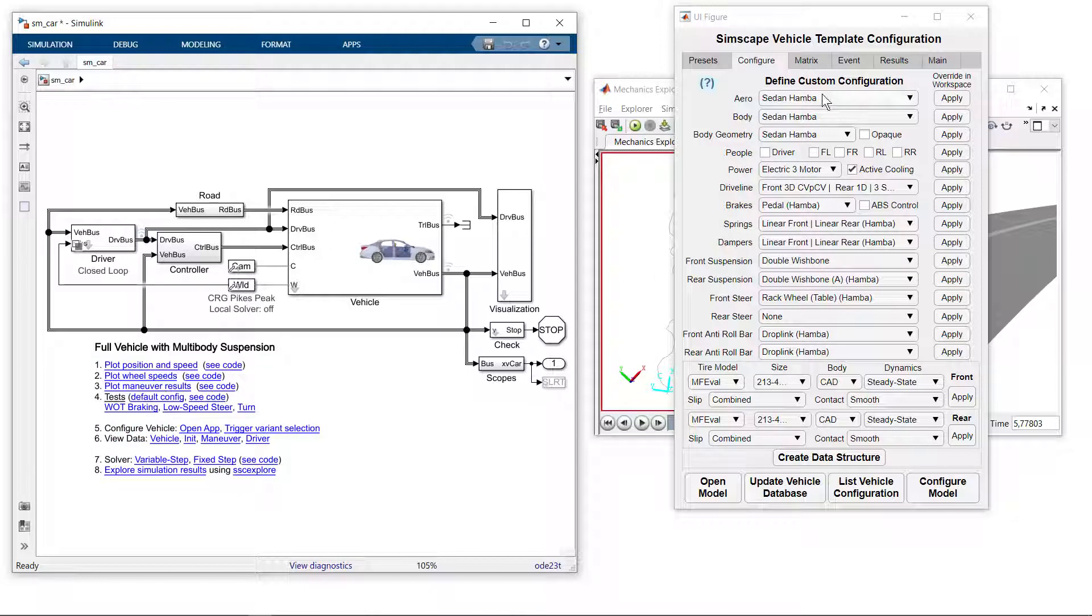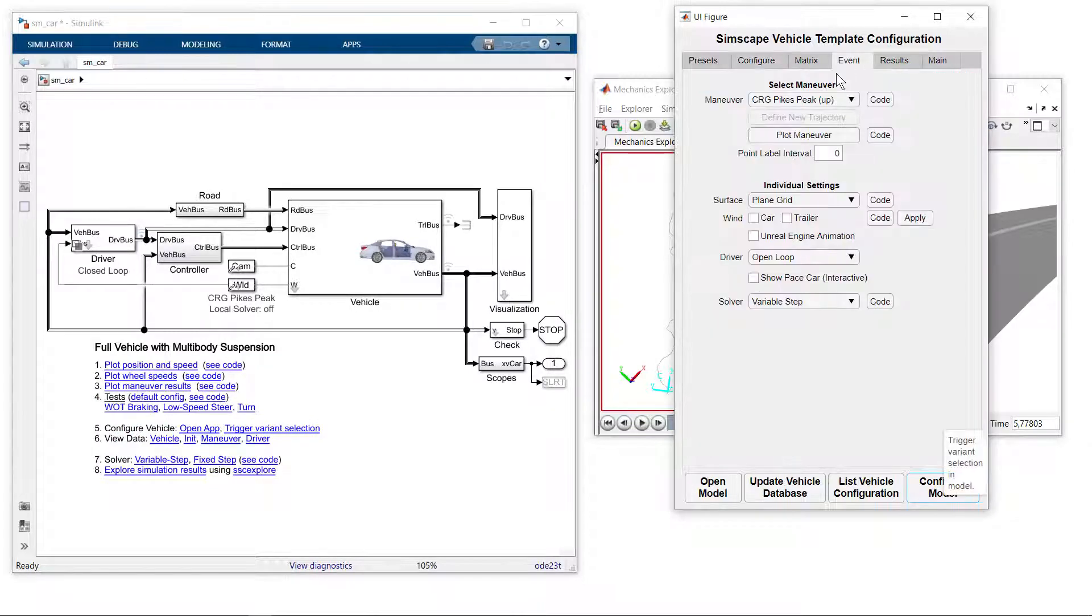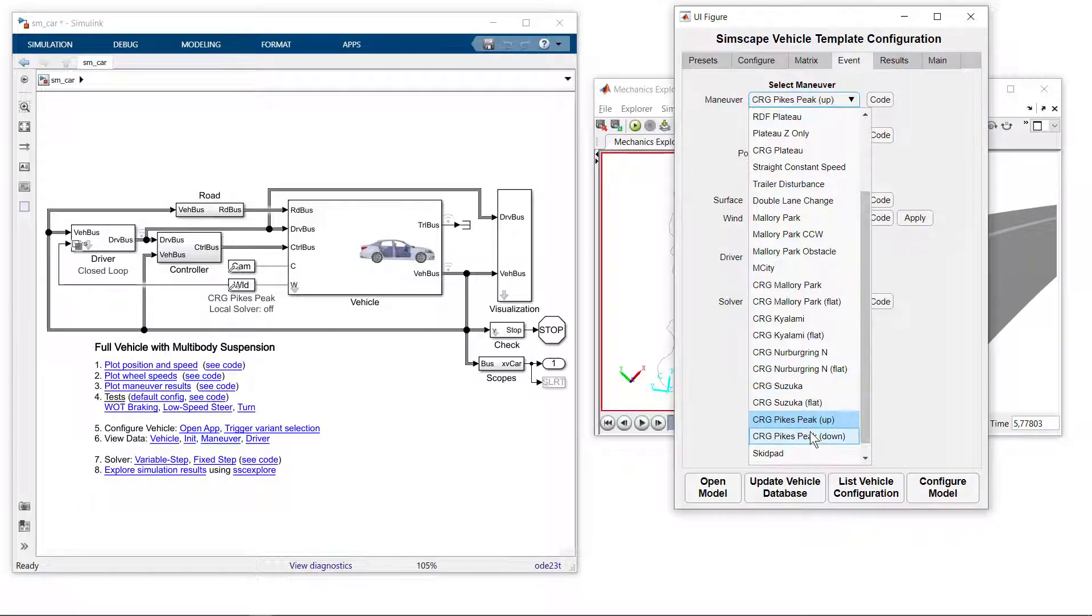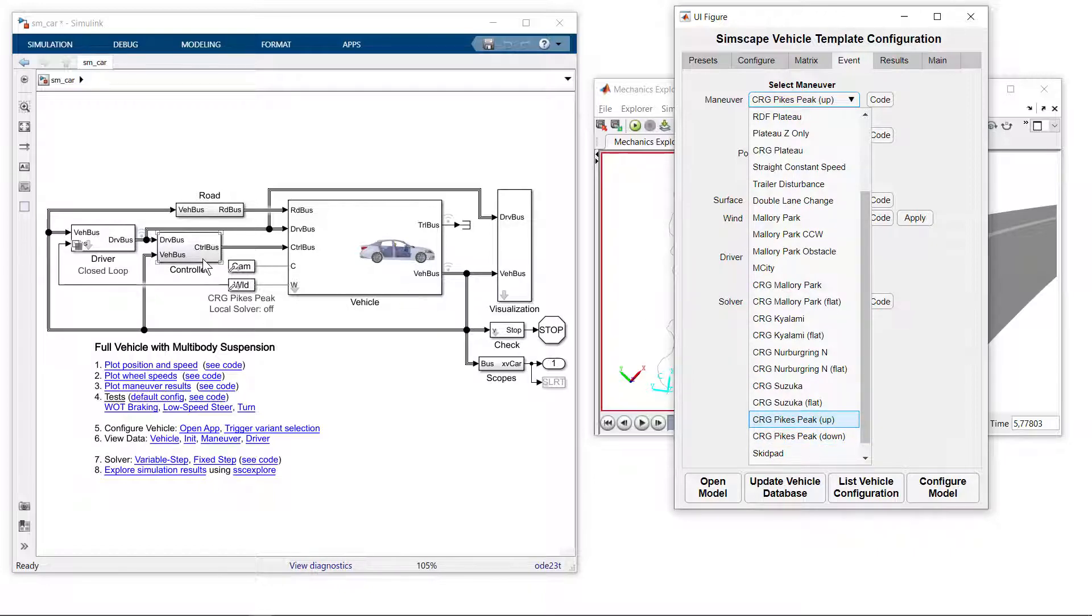Using this MATLAB app, we can configure the vehicle as well as the event. We could run the vehicle up the Pikes Peak hill in order to test the life of the battery, or we could run it down the hill to test our regenerative braking algorithms. Those algorithms, as well as the algorithms for the driver, are contained in these subsystems.